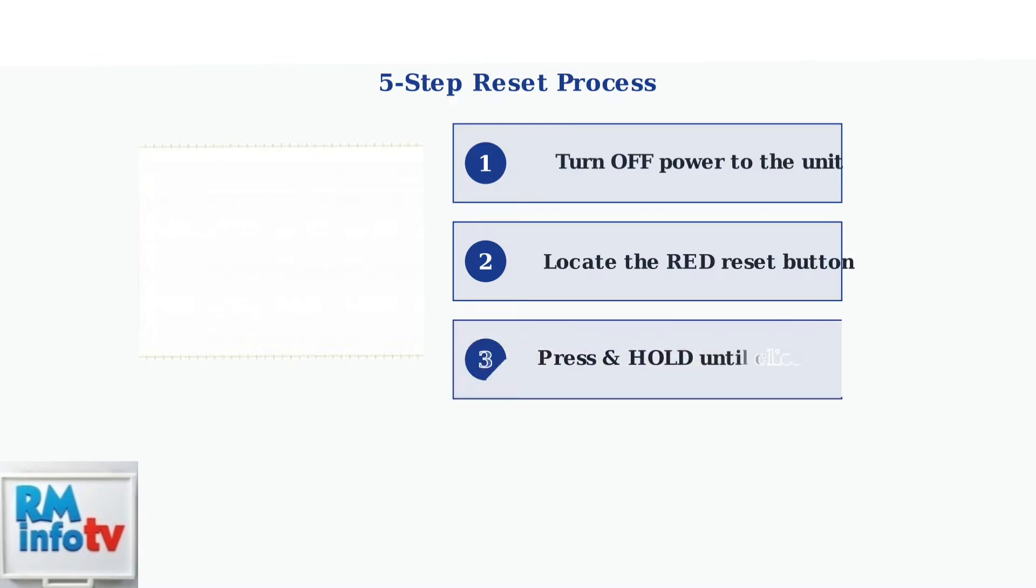Step 3. Press and hold the reset button for several seconds until you hear a click or see an indicator light change.